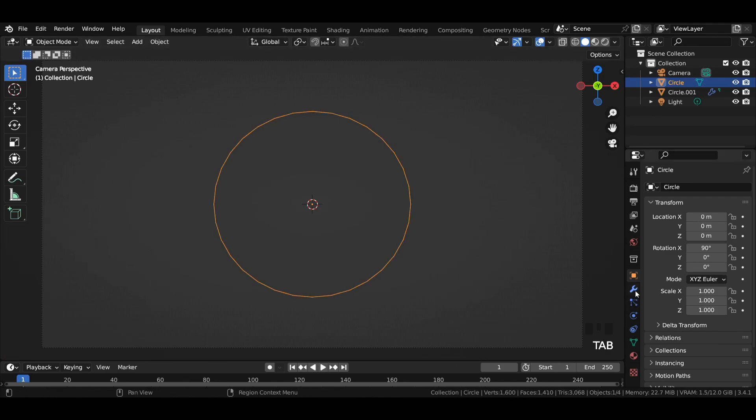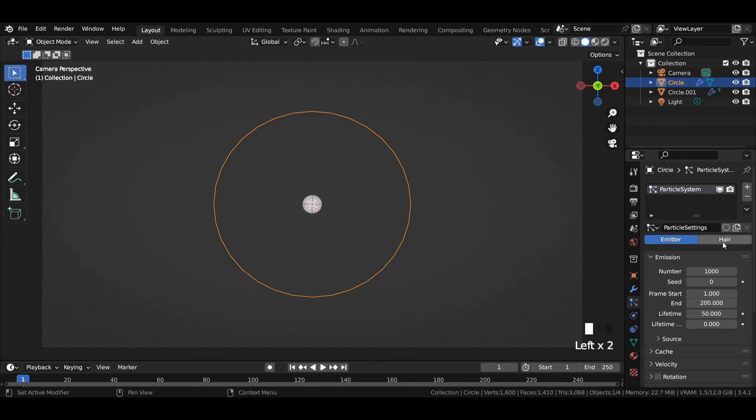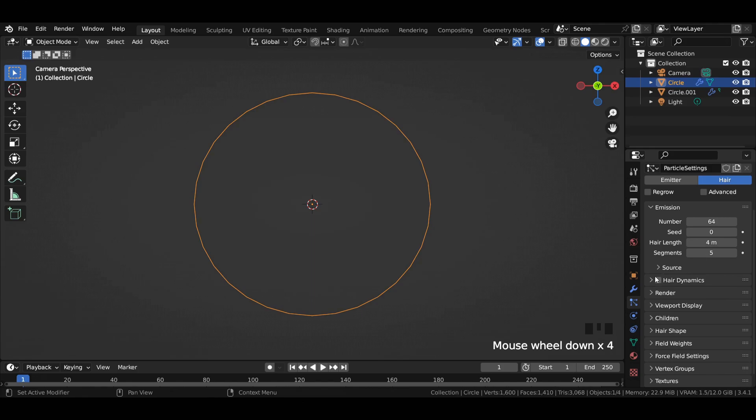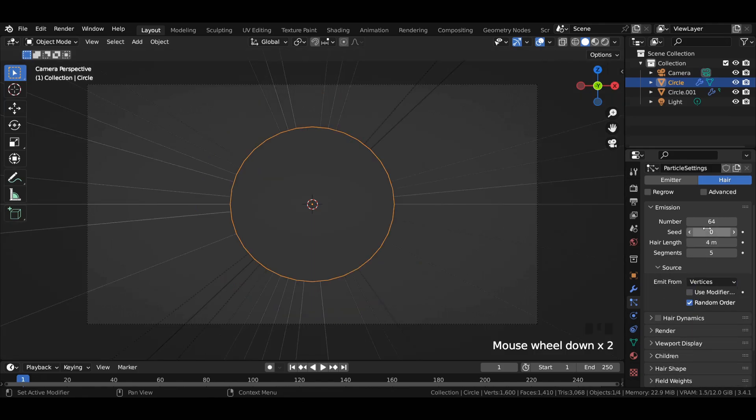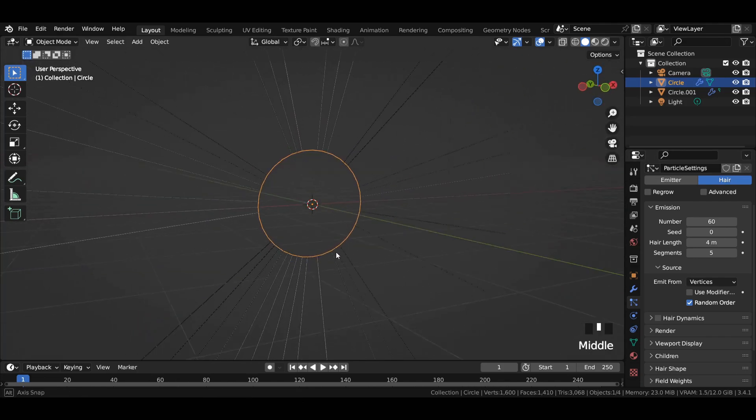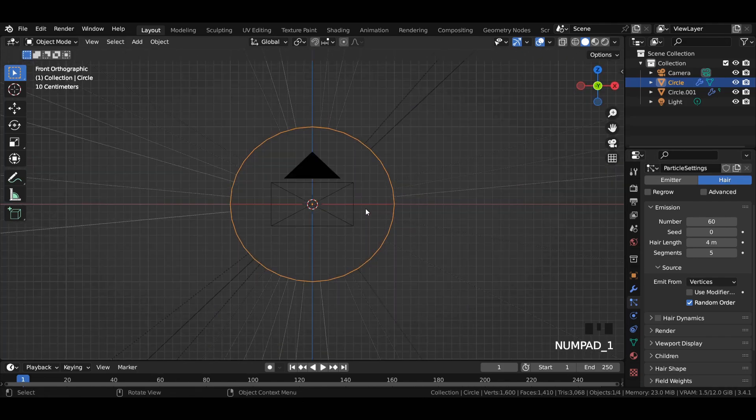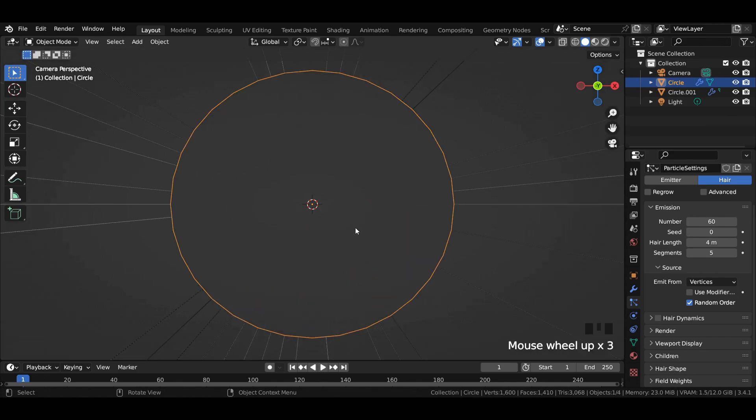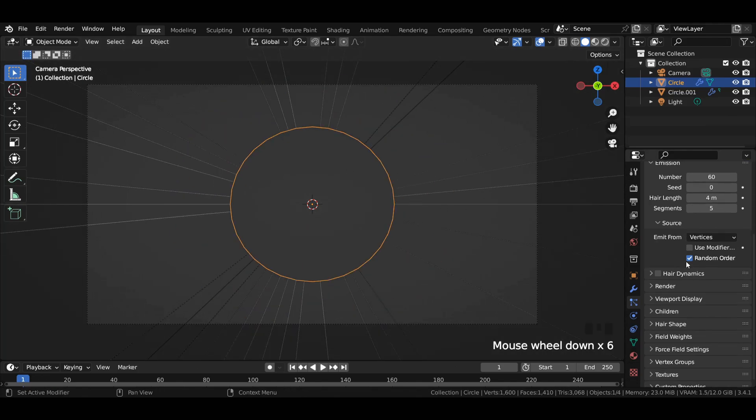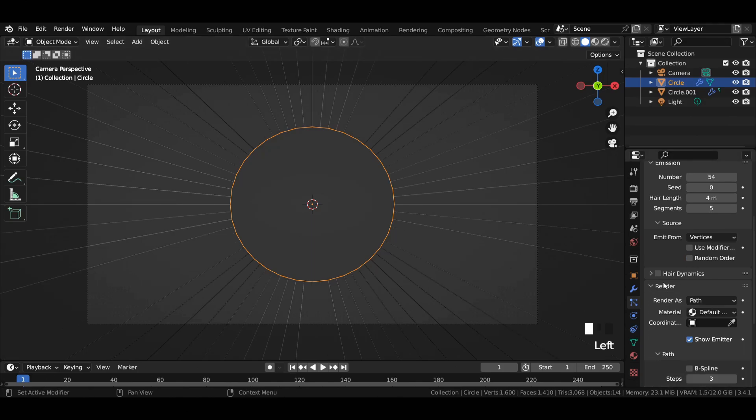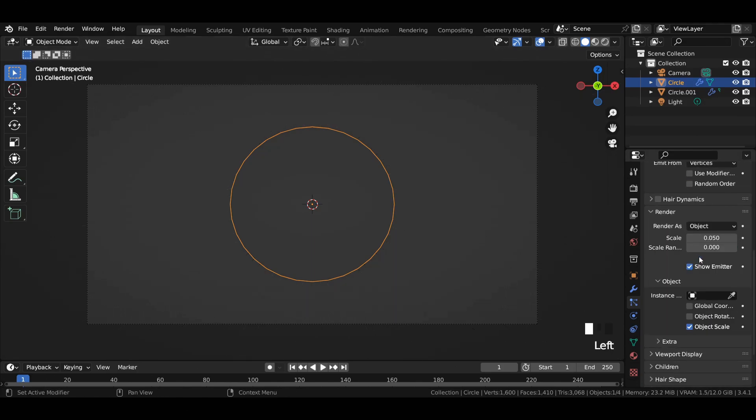Add a particle system to the circle and select hair. Enter number of emissions to 64. In source, select emit from vertices. For the number of emissions you can go with any other value you want, but a multiple of 10 like 60 is just a perfect value for the number of emissions. Uncheck random order.